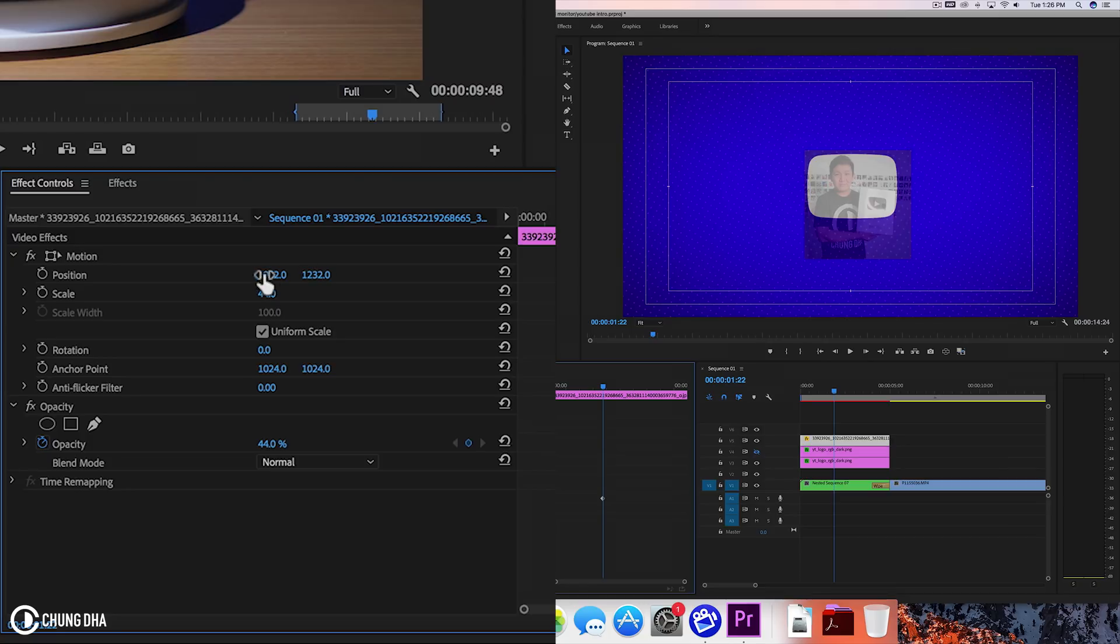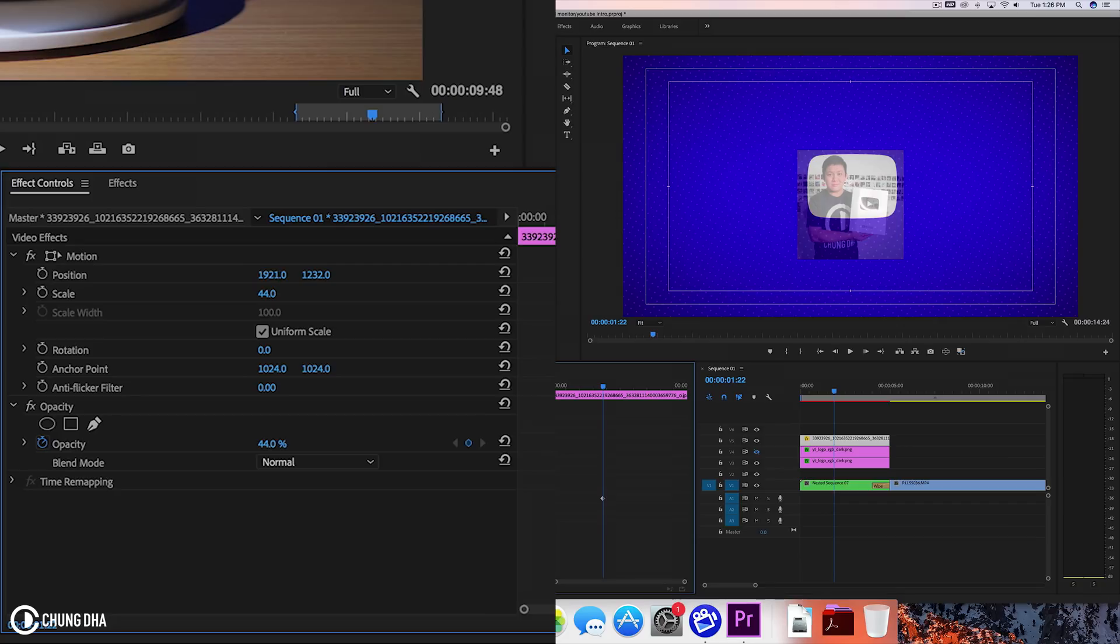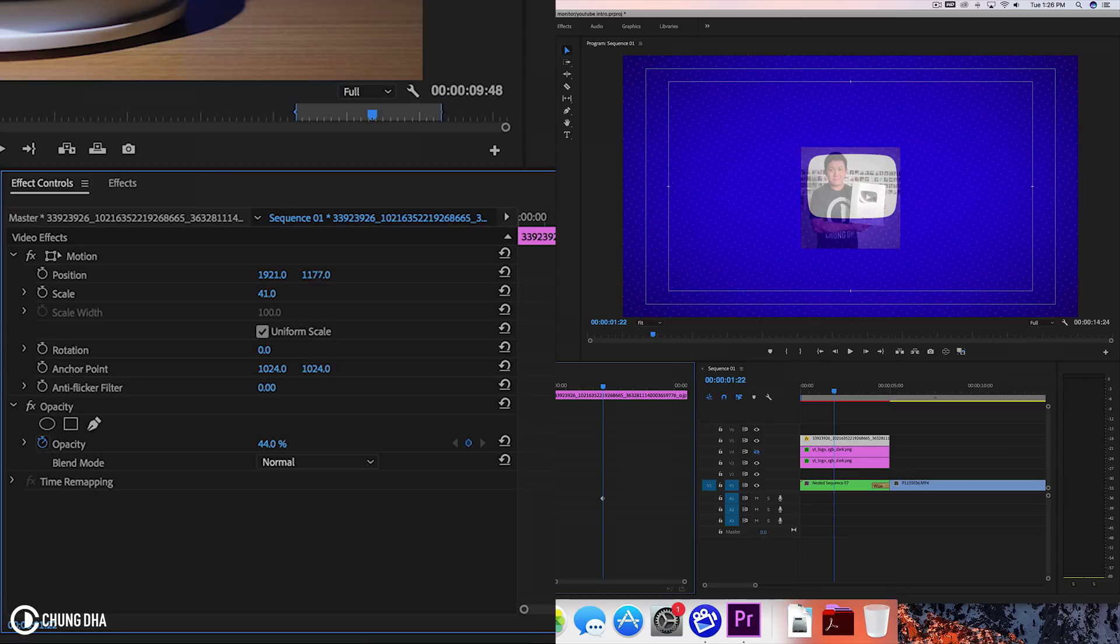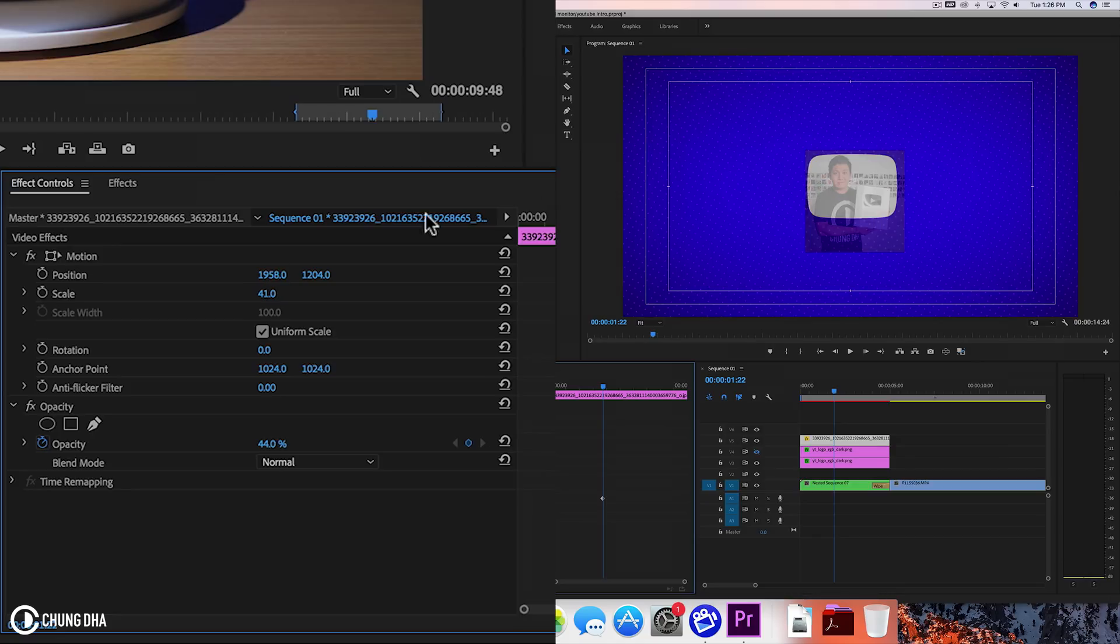Scale it down a little bit more. And I think that should be fine. Now opacity back to 100.